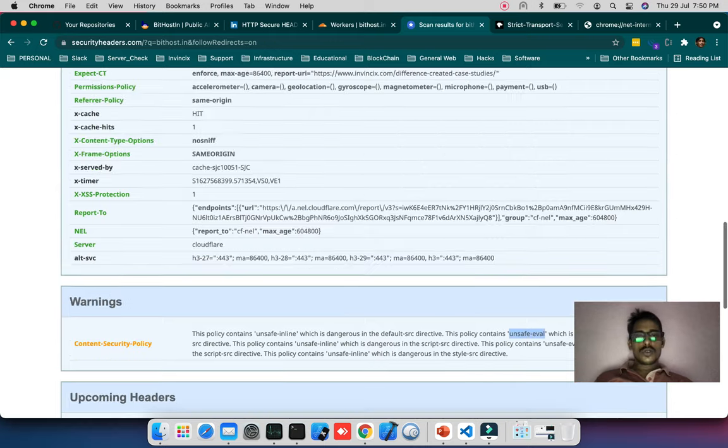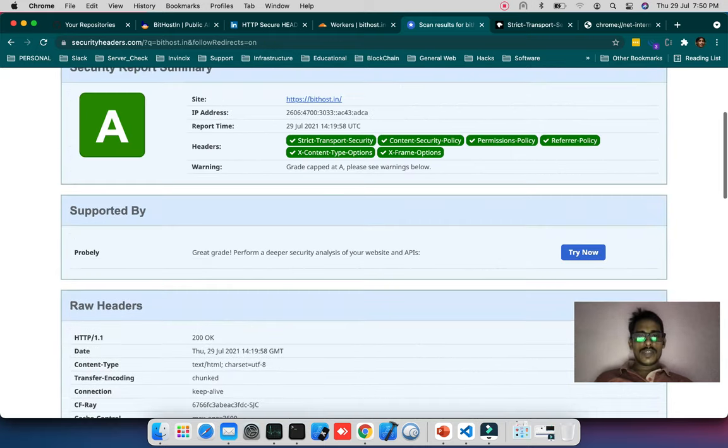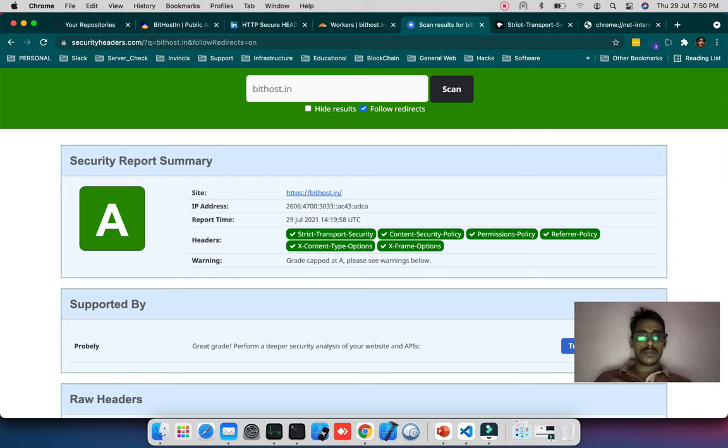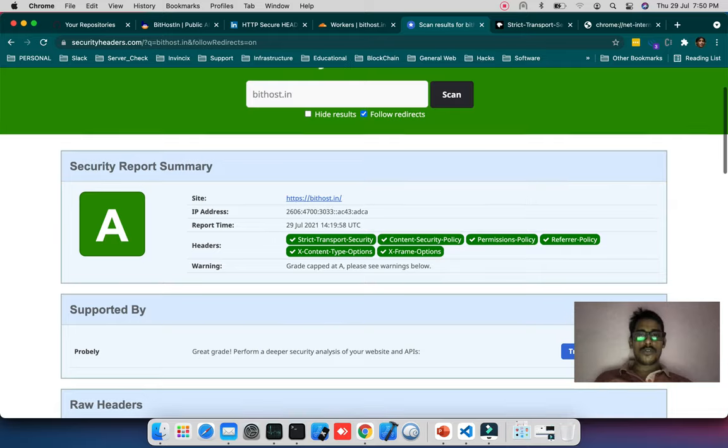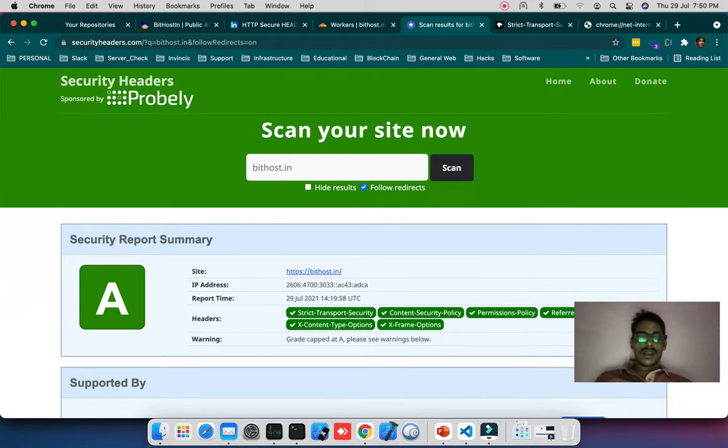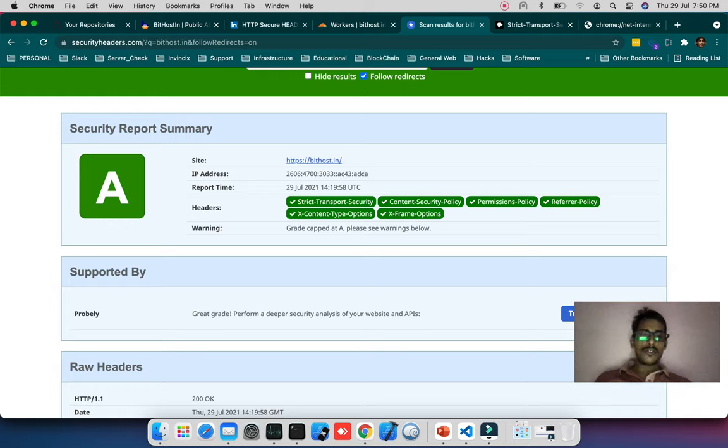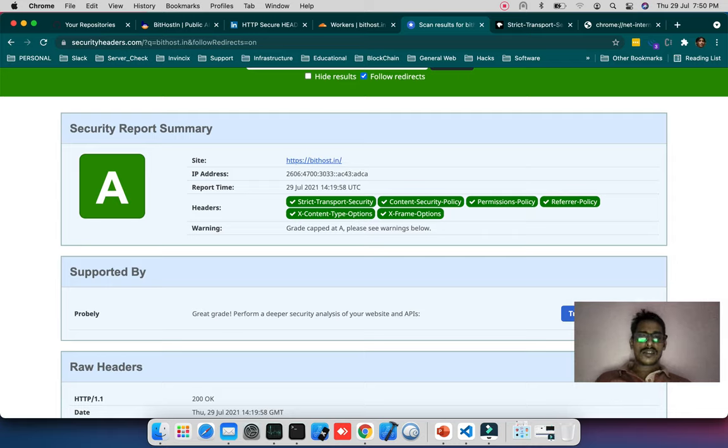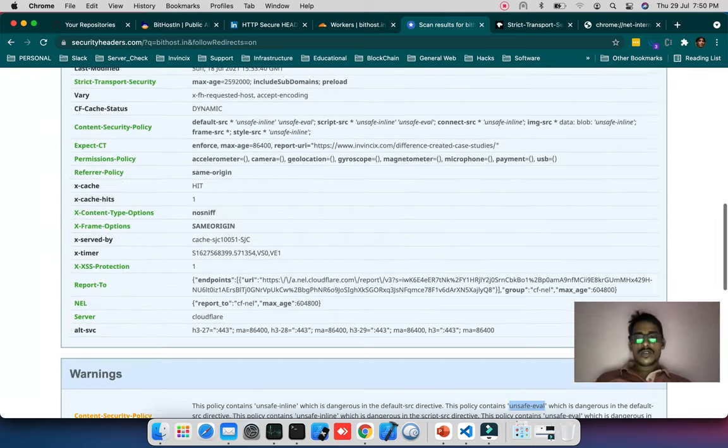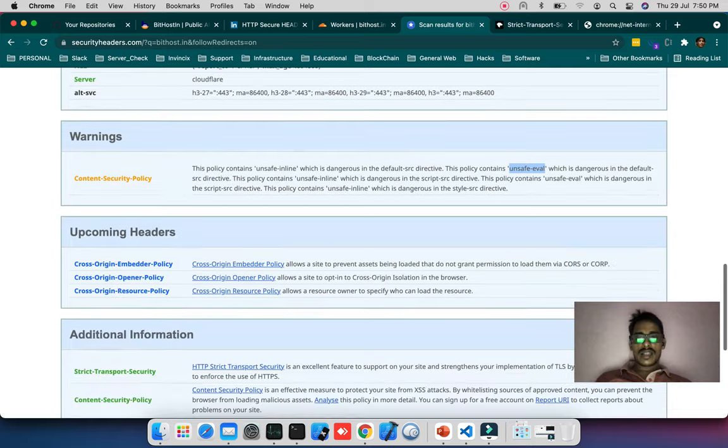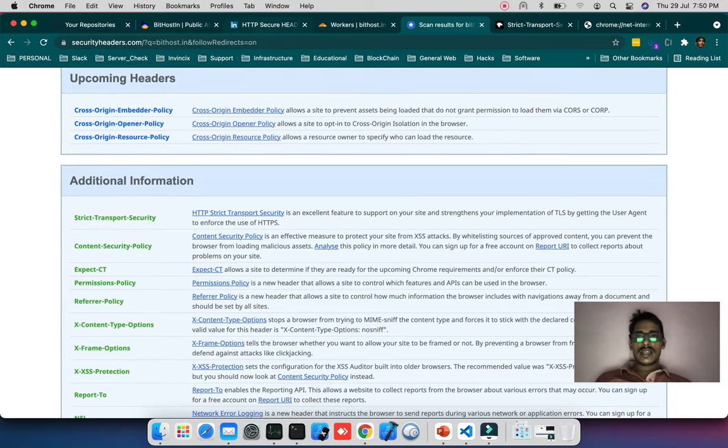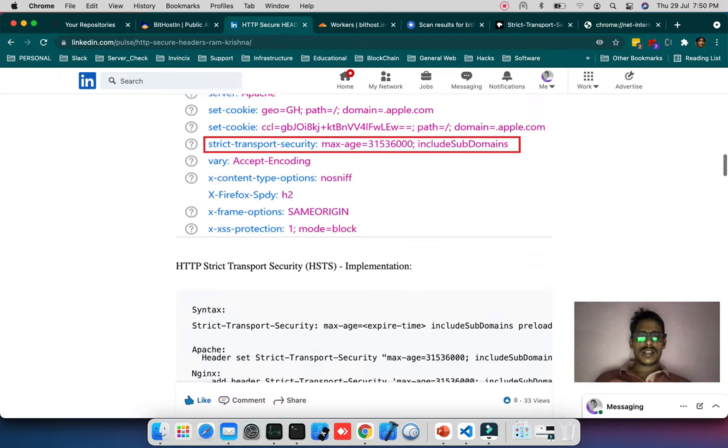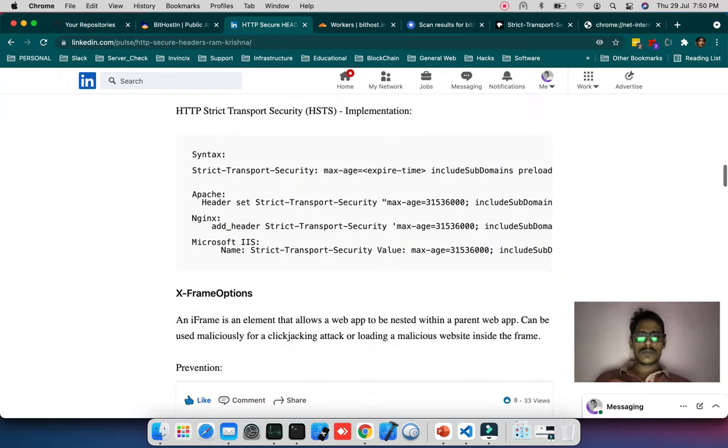I have a few warnings in Content Security Policy because I'm using unsafe-eval. If I remove that eval it will be A+, meaning full proof secure headers. This holds headers like Strict Transport Security, Content Security Policy, Permissions Policy, Referrer Policy, X-Content-Type-Options, and X-Frame-Options.